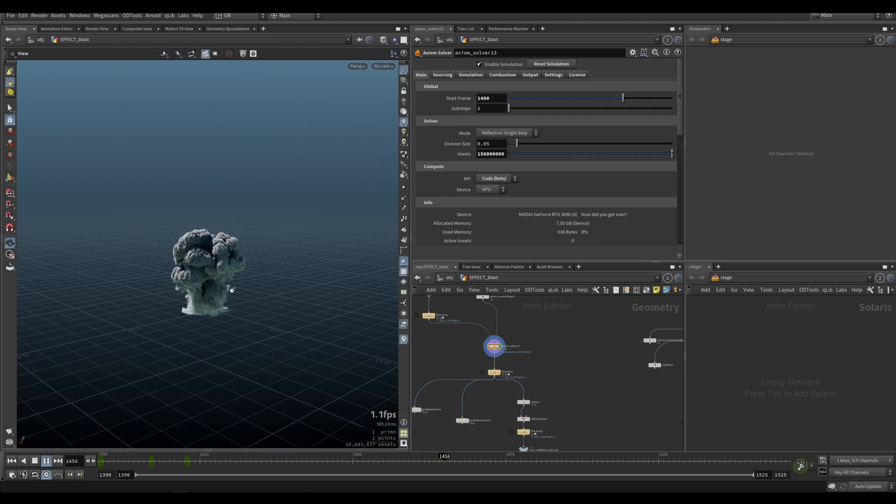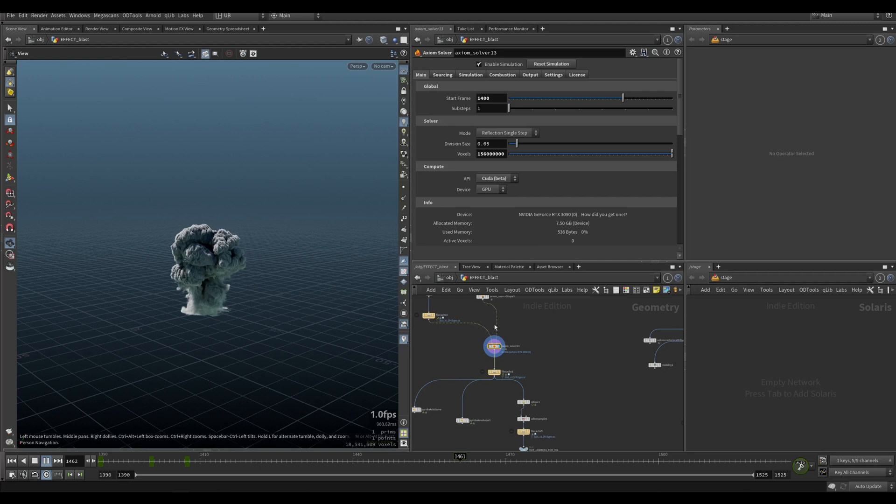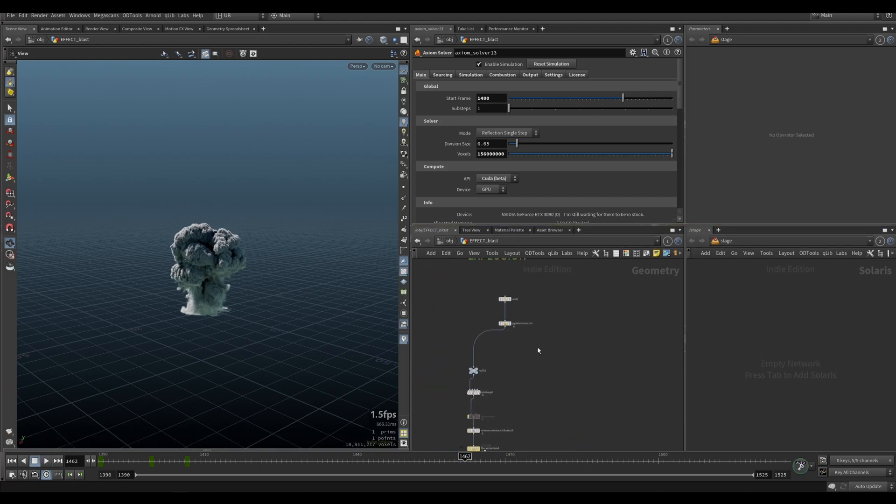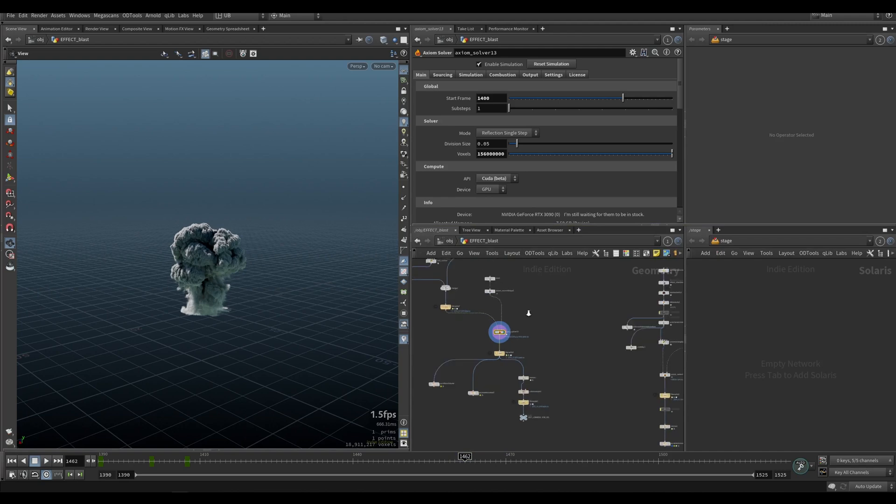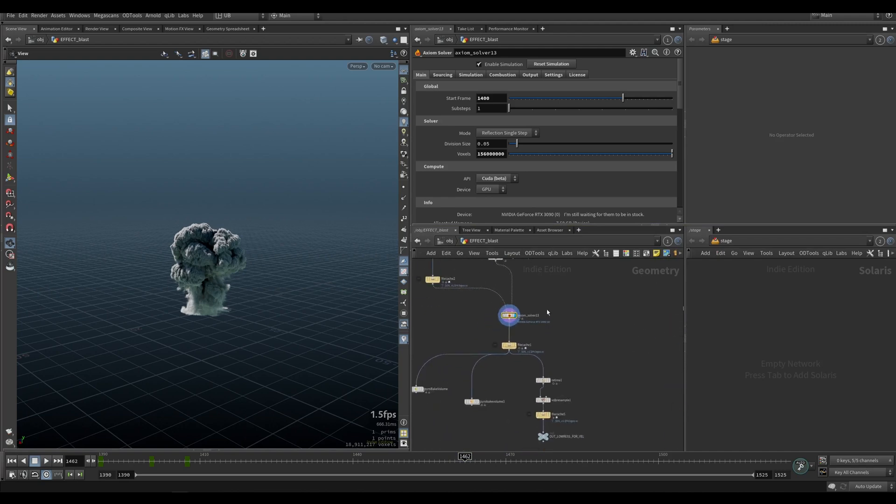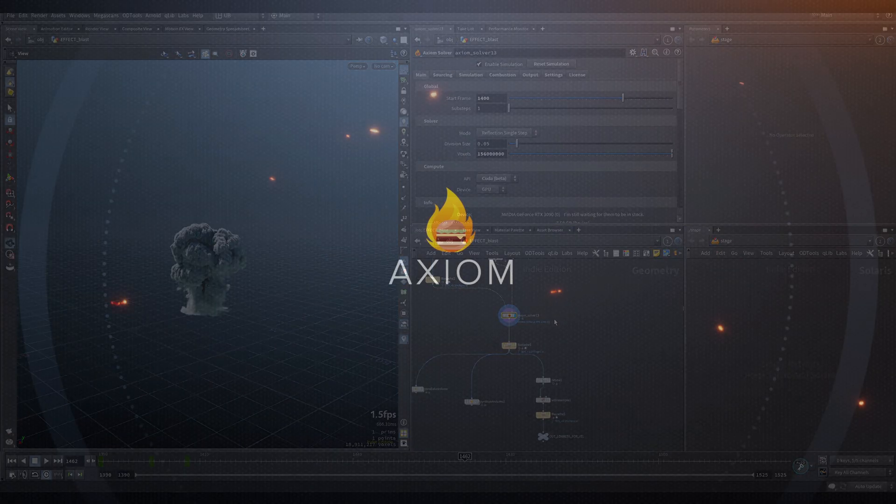So if you ever wanted just a classic good-looking explosion with a simple setup using the pyroburst source, this is it. So you're welcome, let's continue.